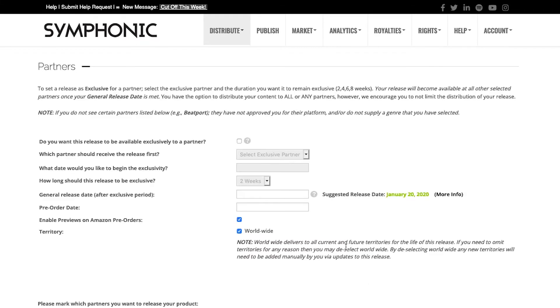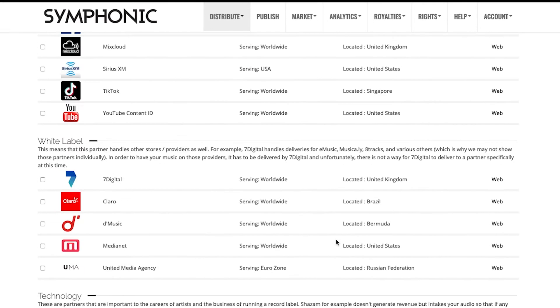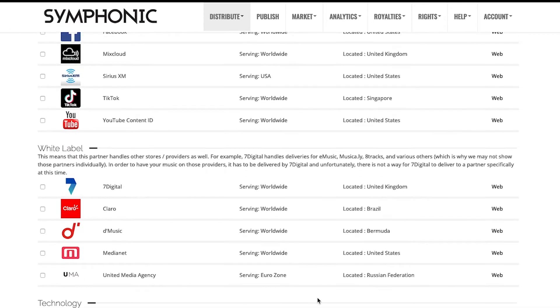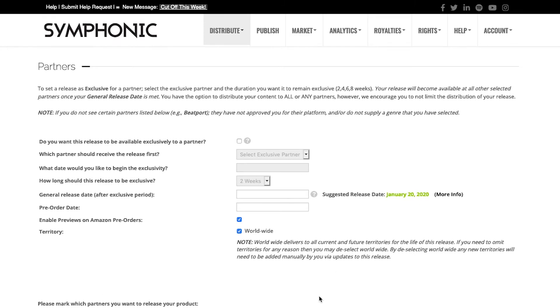The partner screen is quite long because we have one of the largest distribution networks available in the industry, but we try to make this as simple as possible.